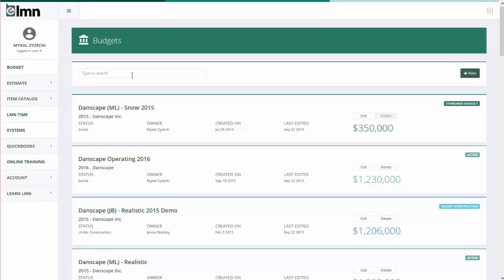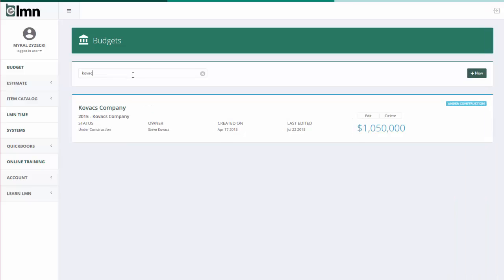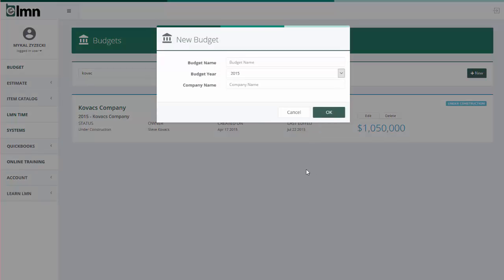You can use the search button up at the top to search for an existing budget or you can use the new button over on the right hand side to create a budget. Since many of you will be watching this for the first time we'll create a brand new budget.